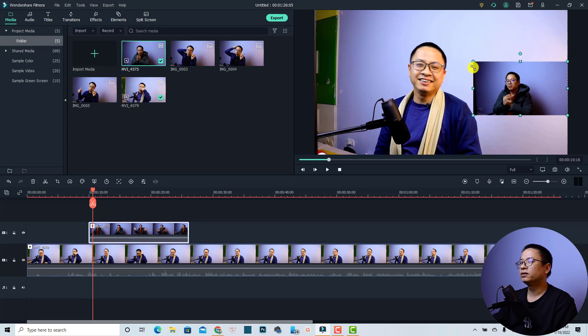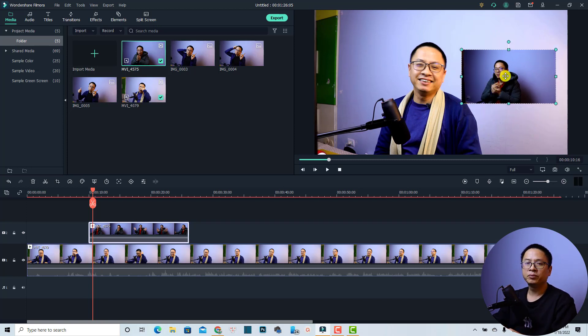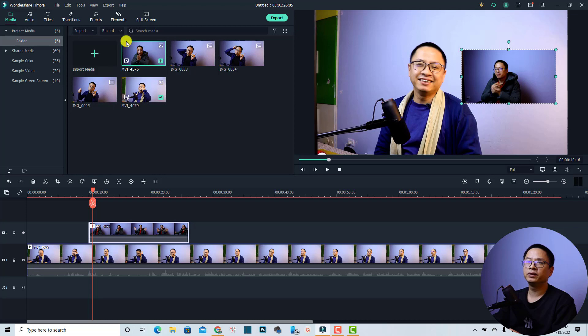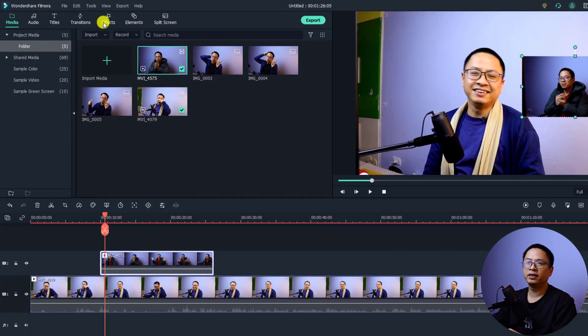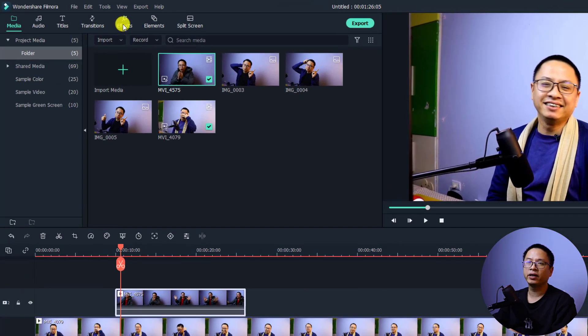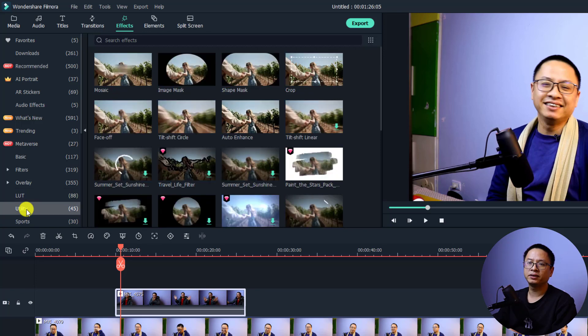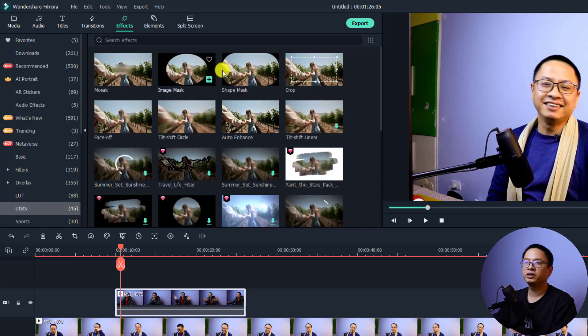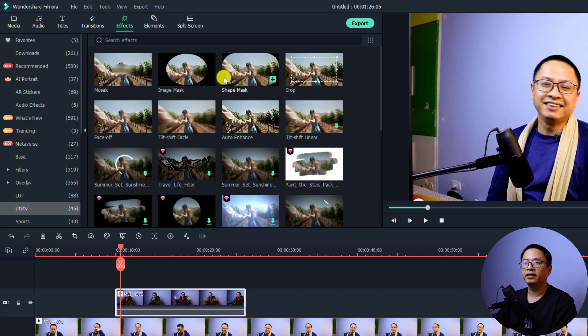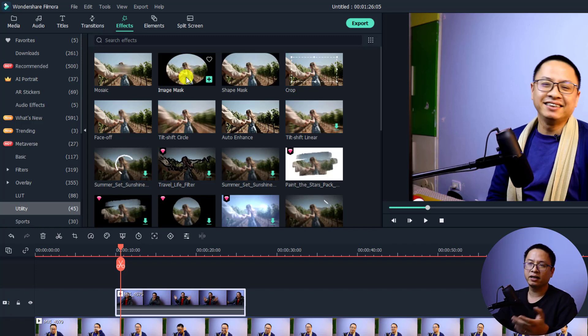Now you want to change the shape of this overlay. All you need to do is go to the effect tab right here and find the utility folder on the left side. Now you have some image mask here - the image mask and the shape mask. You can use any of them. By the way, in order to create different shapes you need to use the image mask.